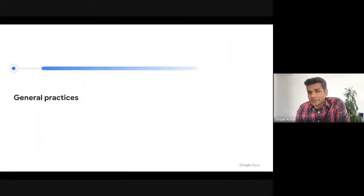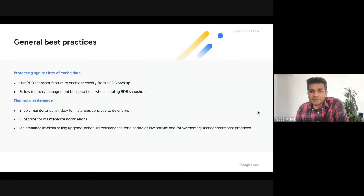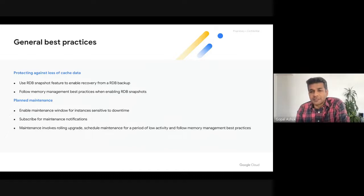Finally, let's look at some general best practices. If your application is sensitive to complete loss of cache data, consider enabling RDB snapshots for the instance. One thing to note is that RDB snapshots can increase memory usage depending on the write load on the instance when snapshots are being taken, so it's very important to follow memory management best practices to prevent out-of-memory conditions. For instances that are sensitive to downtime, we highly recommend enabling maintenance windows, which allow you to control the time when planned maintenance happens. When enabling maintenance, you should also ensure that you are subscribed to maintenance notifications, which will give you advanced notice about upcoming maintenance — this has to be enabled manually. Maintenance involves upgrading the instance, so it's important to ensure the instance has sufficient memory overhead when maintenance happens.